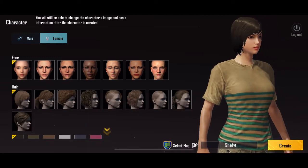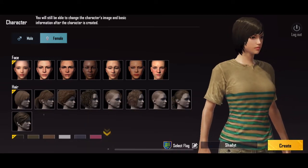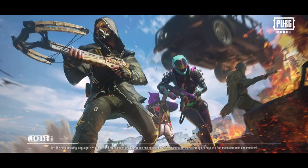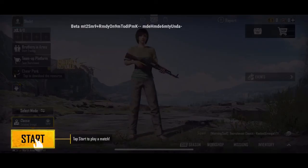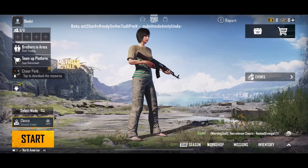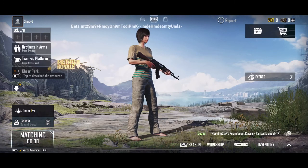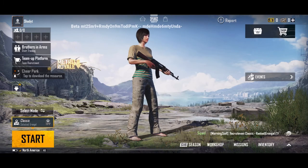After creating your profile, you have to paste the link code that was given to you, and then you're in the game.